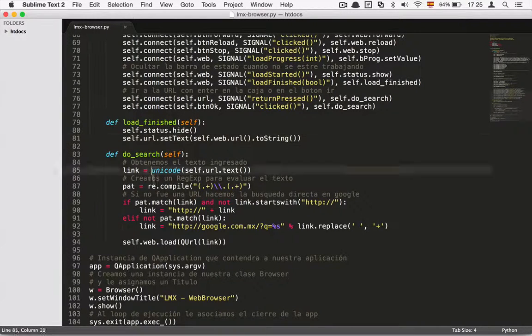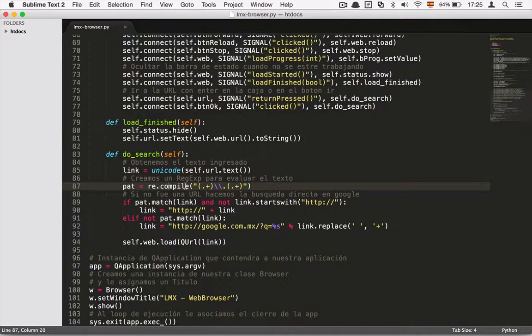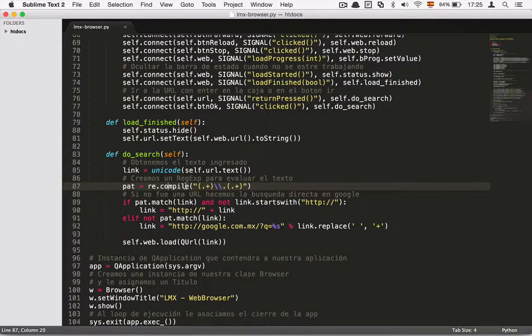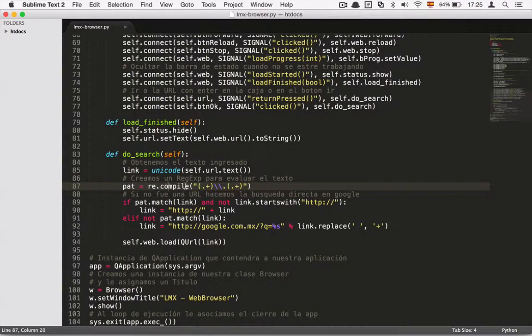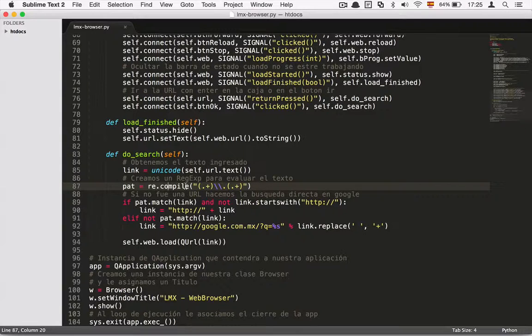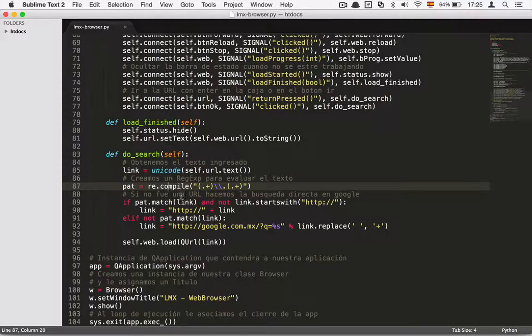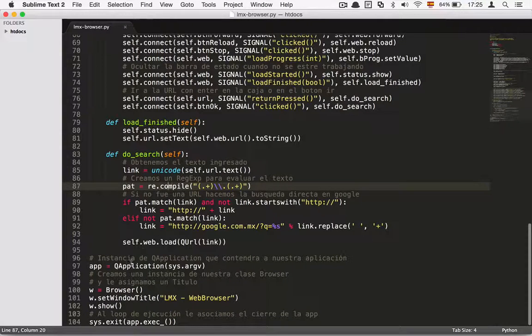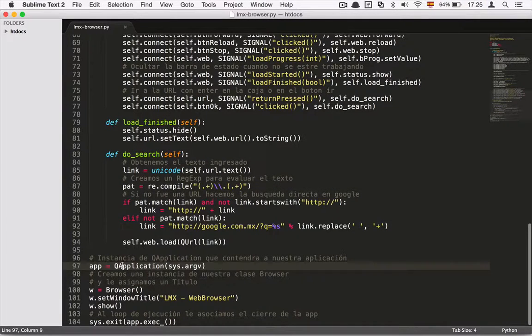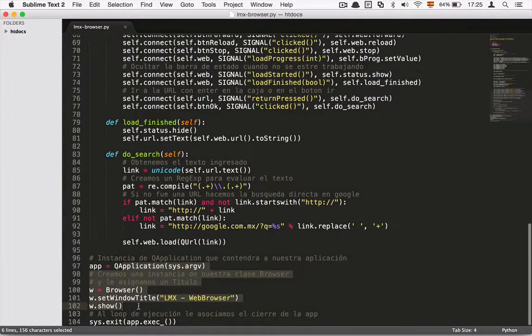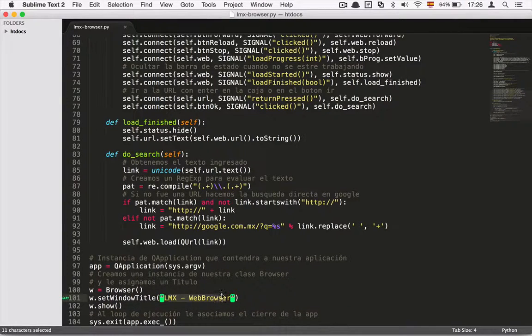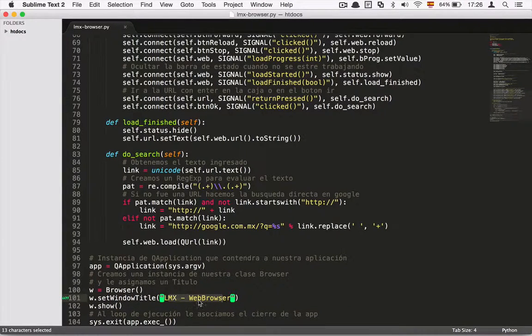I have regular expressions here in order to, when the user enters some text in the URL bar, the web browser looks for these words in Google, in the Google search engine. Then I have here the launcher of the application and the name of the application, which is web browser.